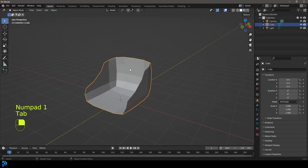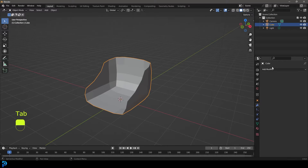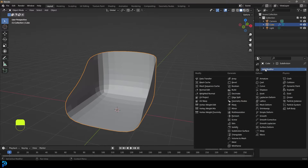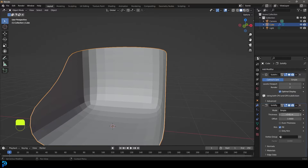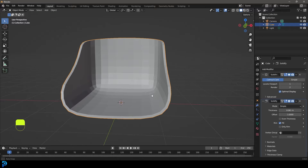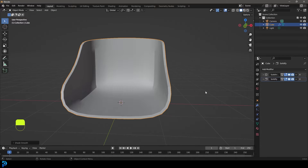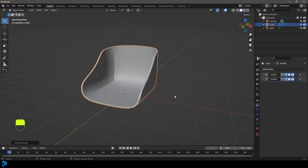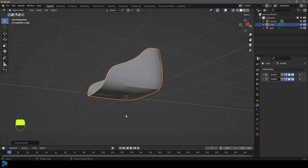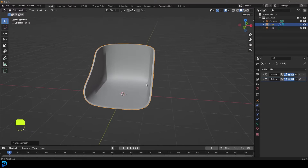Okay, we're going to tab back out. Now let's give this a Subdivision Surface modifier, and let's give it a Solidify modifier, bringing the value up a little bit to give it some solidity. Then right-click and go Shade Smooth. And here we have the base of our chair — or at least the part that the pole will stick to.